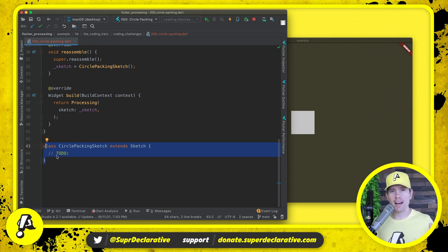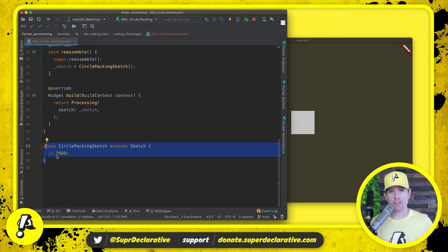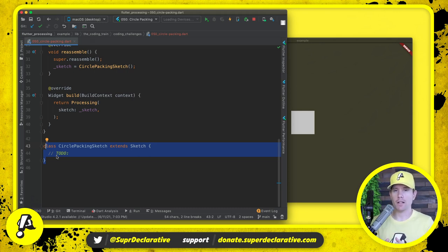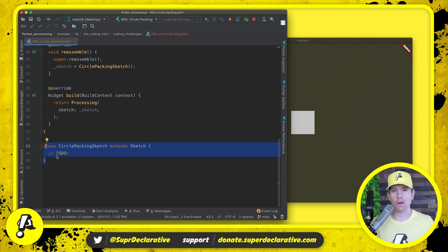For context, for those who haven't been tuning in: we are porting all of the Processing APIs over to Flutter so you can do all the Processing stuff within Flutter and integrate it into your other Flutter projects. Up to this point we've been testing a shorthand, convenient way to define a sketch with setup and draw callbacks, but we also want developers to be able to define a sketch class — and we're going to try that today.